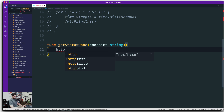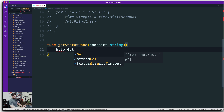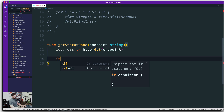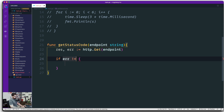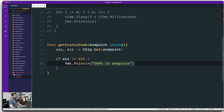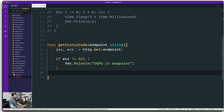We fire up an HTTP GET method to the endpoint. Once done, it will either give a result or an error. We proceed with caution: if the error is not equal to nil, then something is wrong with the endpoint, so we print 'oops in endpoint.' Otherwise, we have results and we pull down the status code.